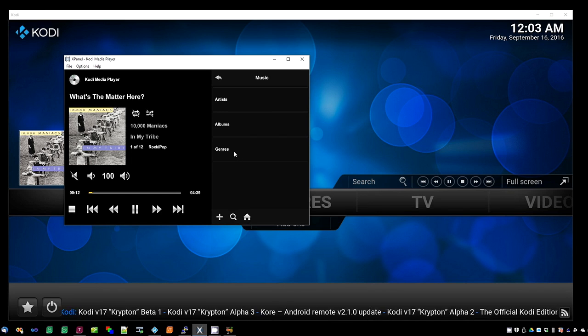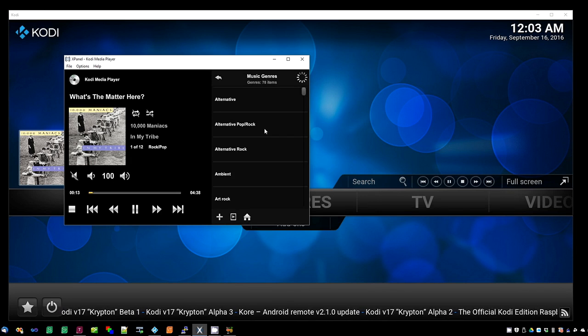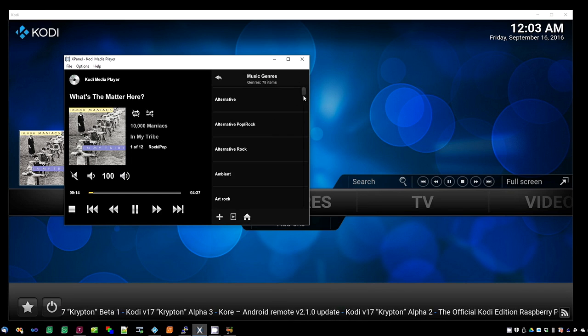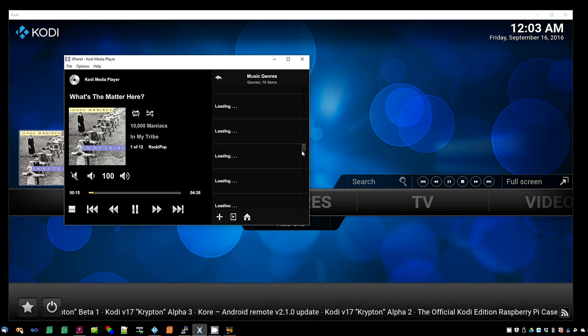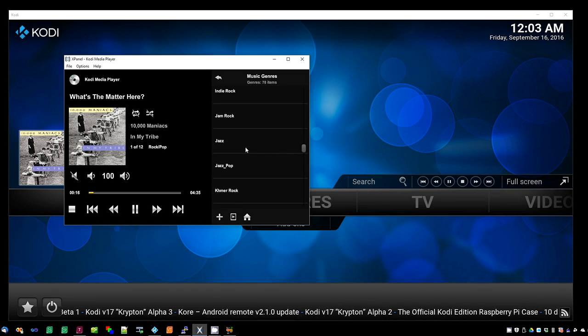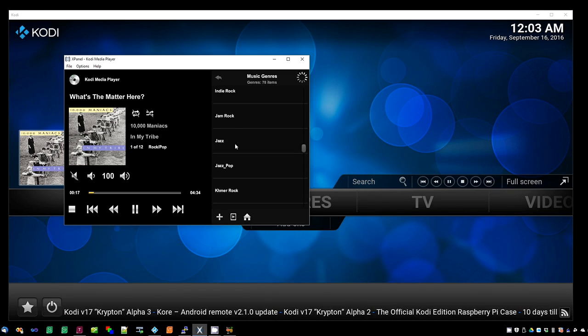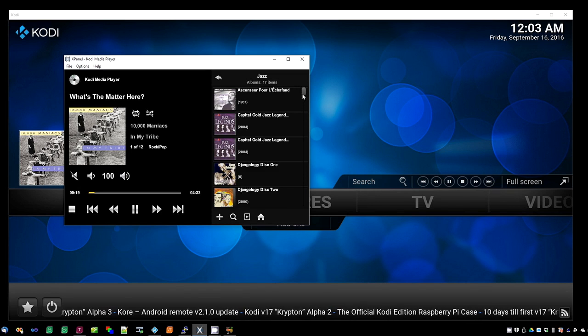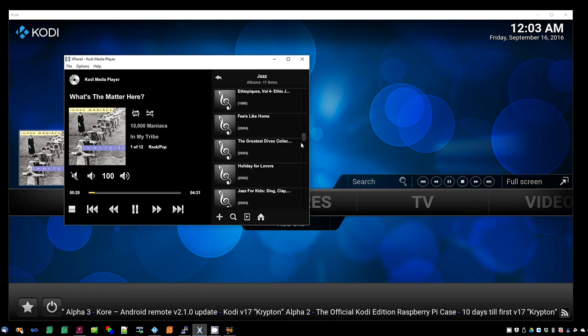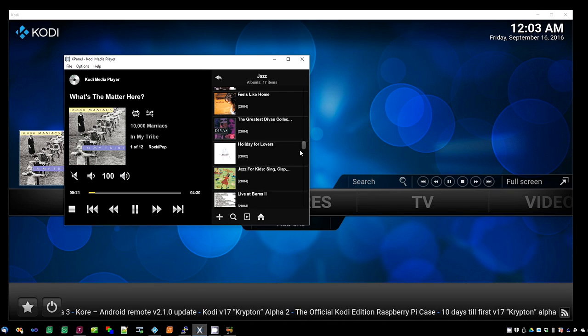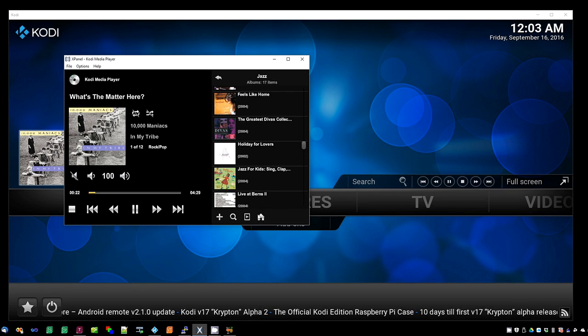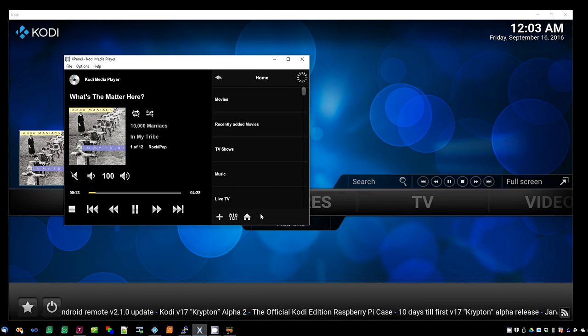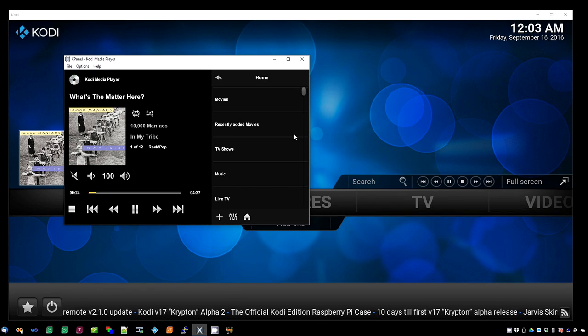I'm going back out to look at the genre menu. These are the albums I have under jazz as a genre. Back out again to the home menu.